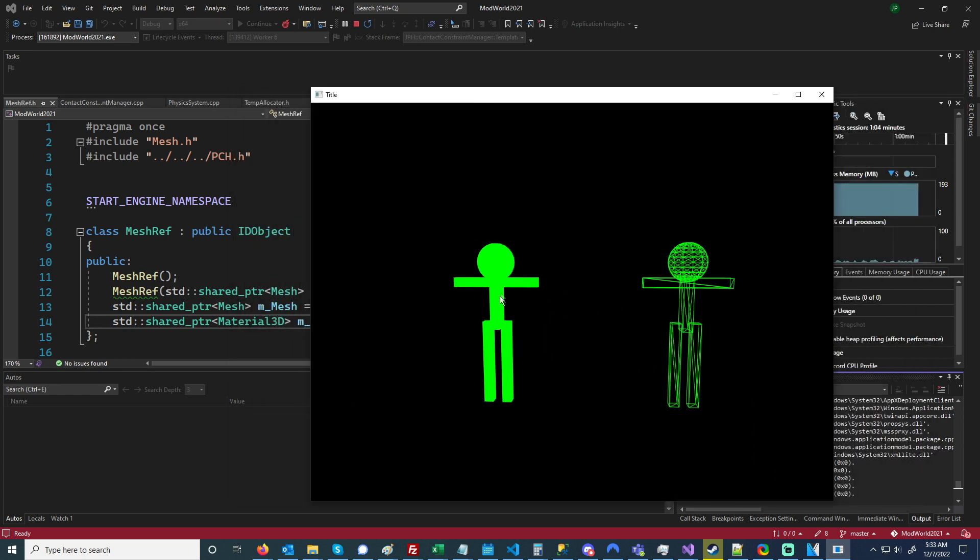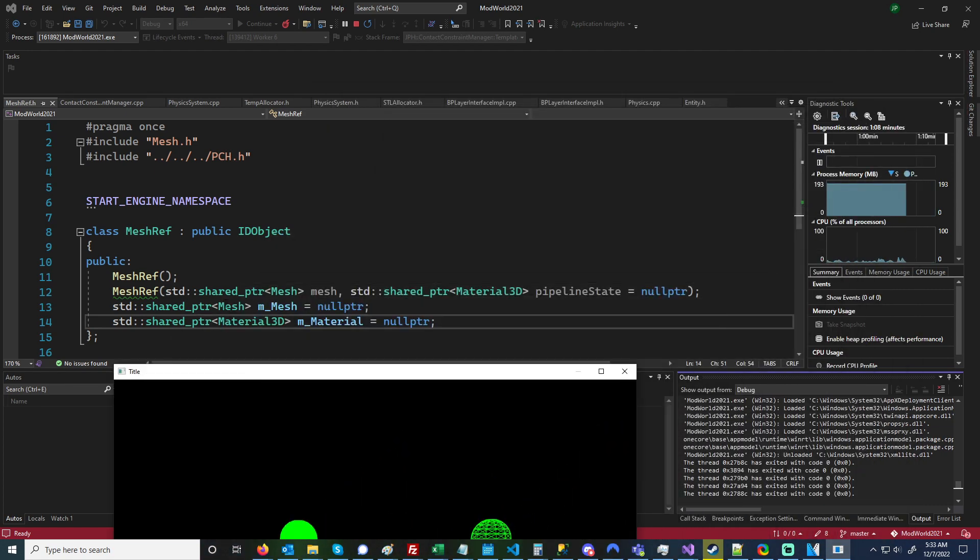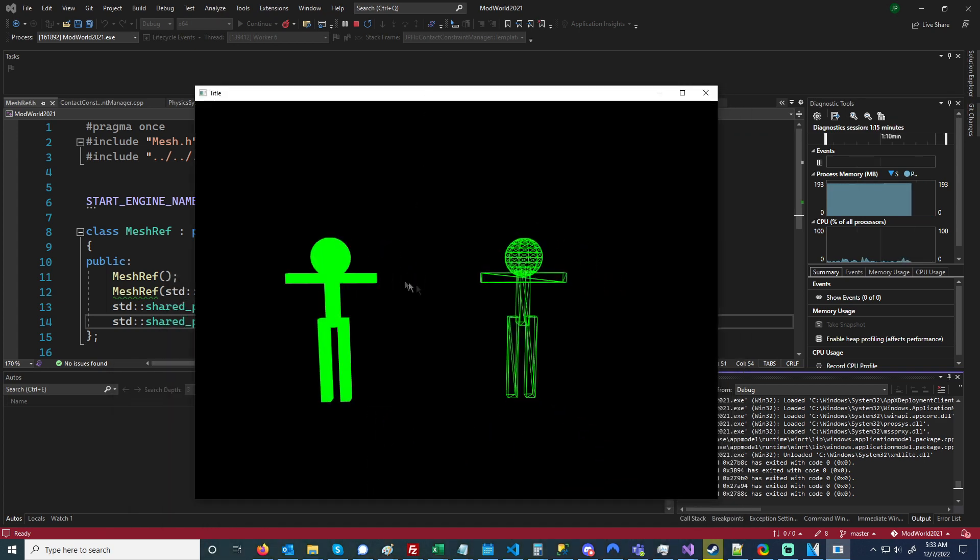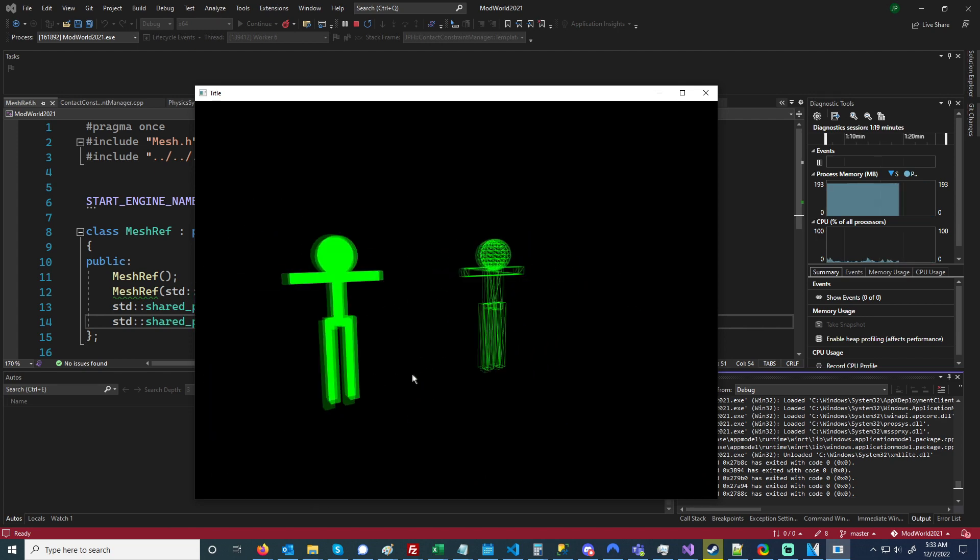So I have a model and it's made up of mesh references, and the mesh references contain a pointer to the mesh and a pointer to the material, so that way I'm able to have two meshes with the exact same vertices but they have different materials.